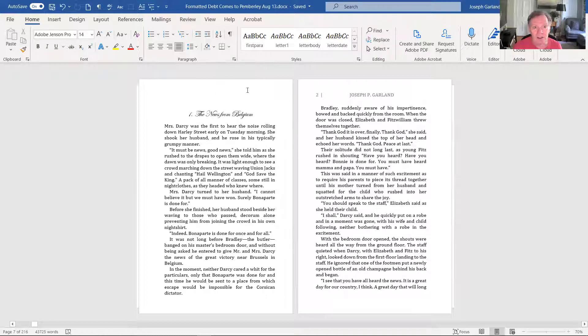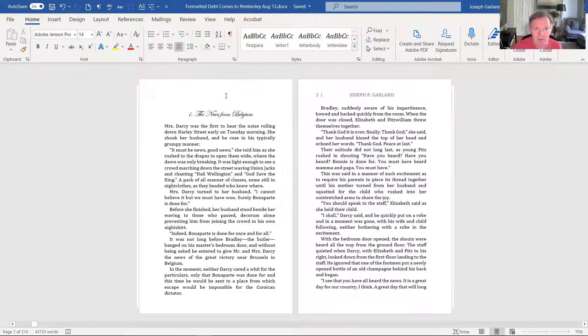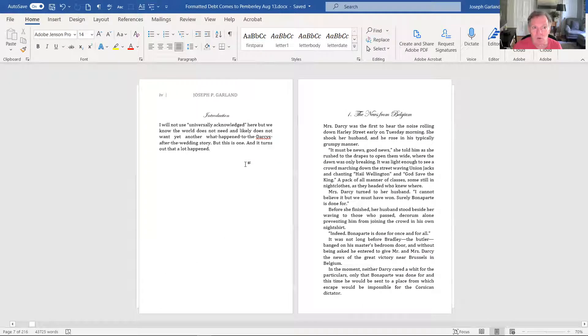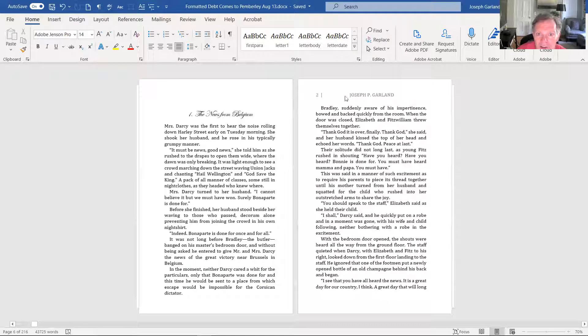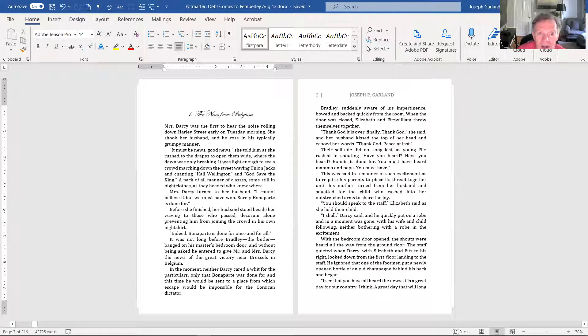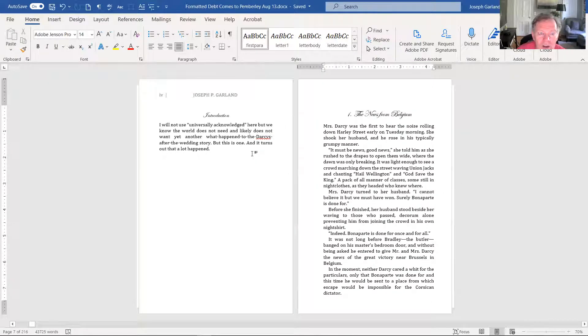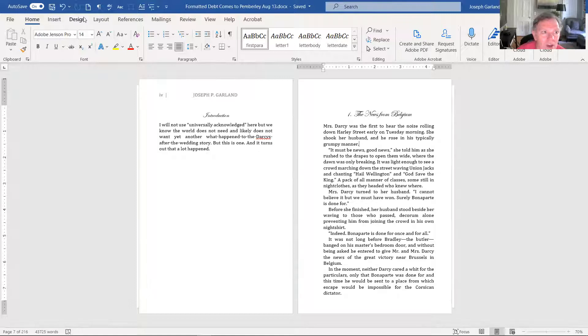The first page does not have a heading, a header. Therefore, it does not have a page number. The question comes, okay, the page before that is Little Roman 4, and yet this is 2. So this is obviously page one, and I just wanted to talk about two things. Number one is how you get this going.